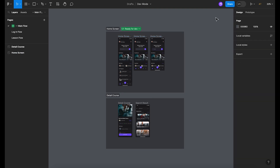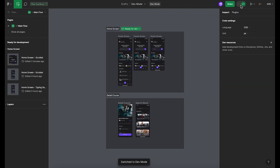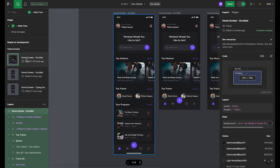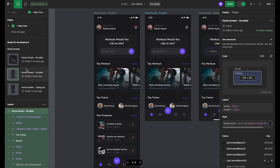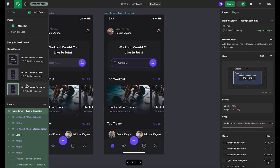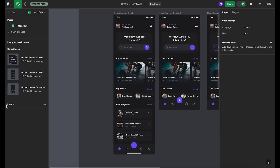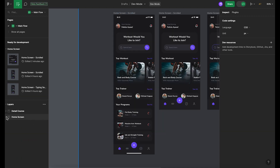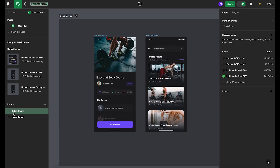When a developer opens this file in Dev Mode, they can immediately see designs that are ready for development. Notice how the designs marked as ready for development stand out. The other designs are tucked away neatly under the layers section, allowing for a clear, uncluttered view of what needs to be worked on.